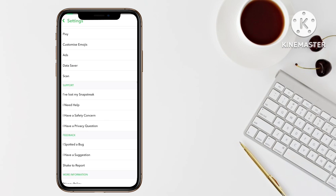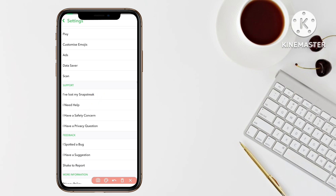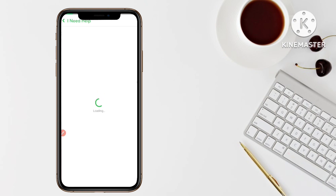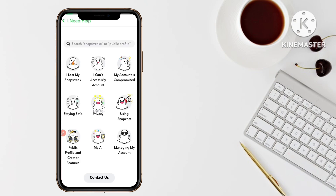Scroll down and here you can see the Support button. There is an option in Support called 'I Need Help.' The second option — 'I Need Help' — simply tap on that button.